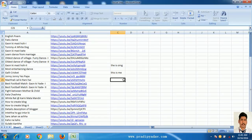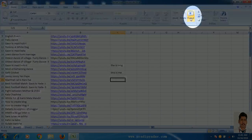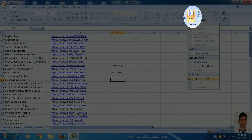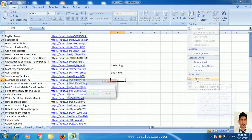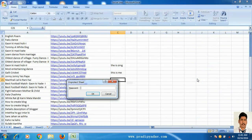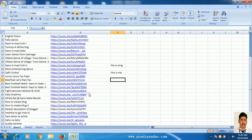Now your file is fully read-only and password protected. If you want to make it unprotected, then just click on Format again, select Unprotect Sheet, and enter your password — in this case, the password is 12345. Press OK.